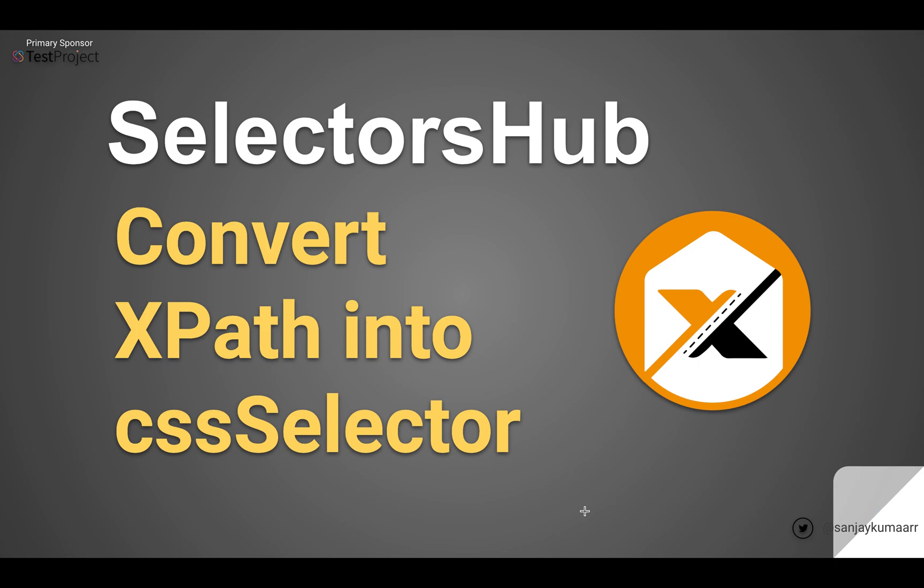Hi friend, this is Sanjay Kumar, creator of SelectorsHub. Many times we need this utility to convert XPath into CSS selector. Sometimes we feel that CSS selector is better than XPath, so in that case many people want to convert XPath into CSS.